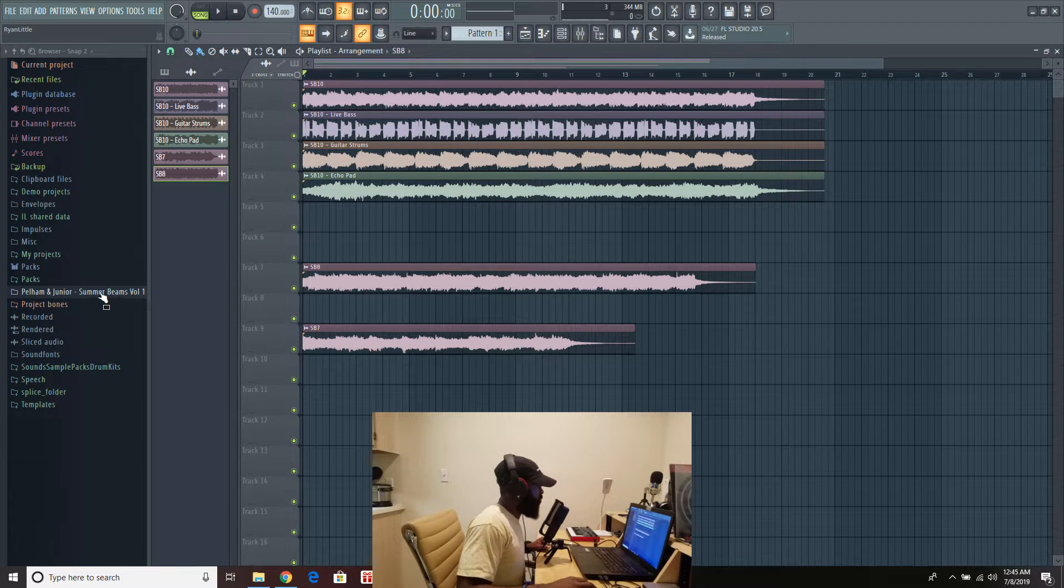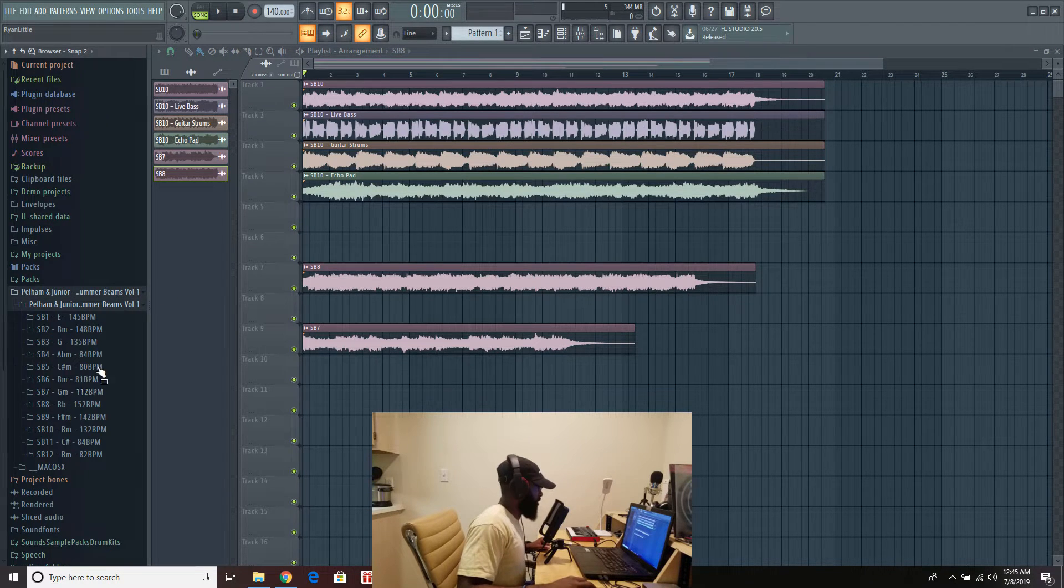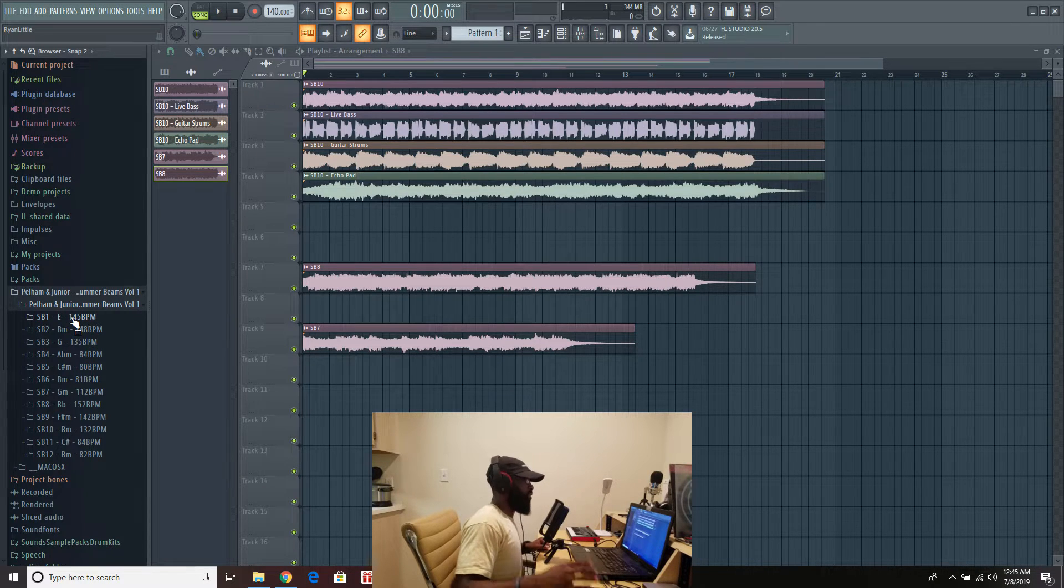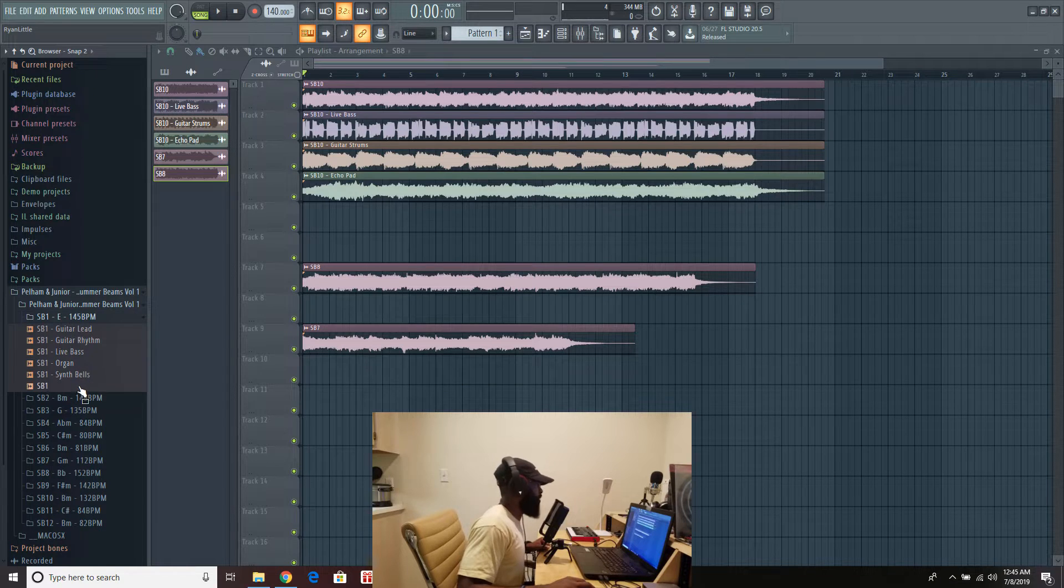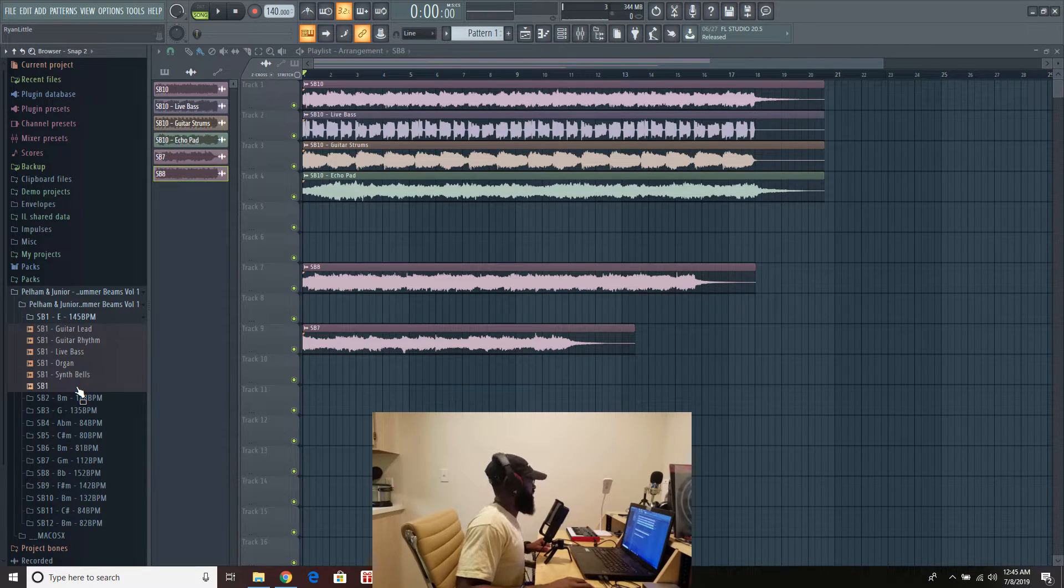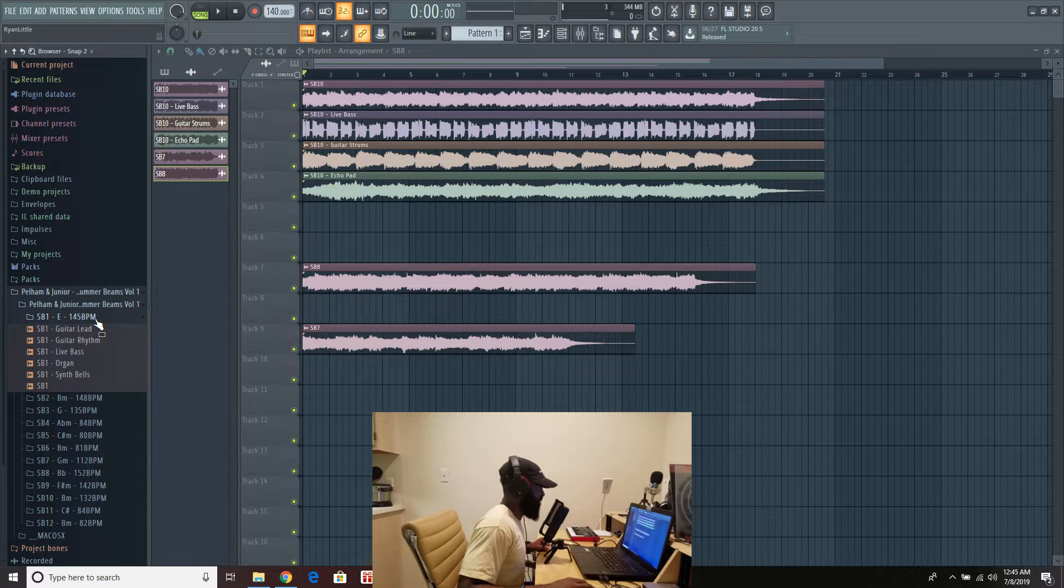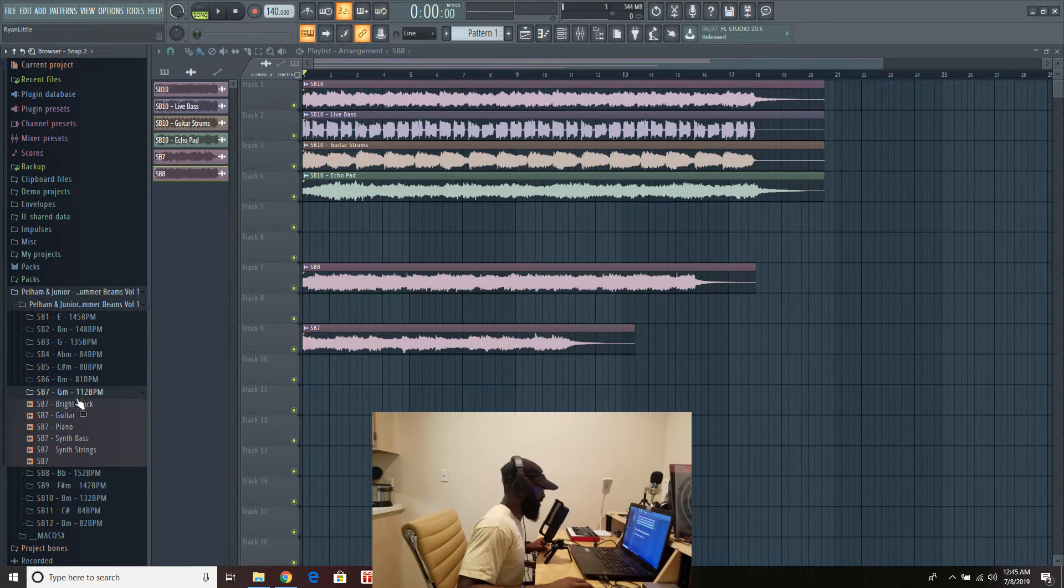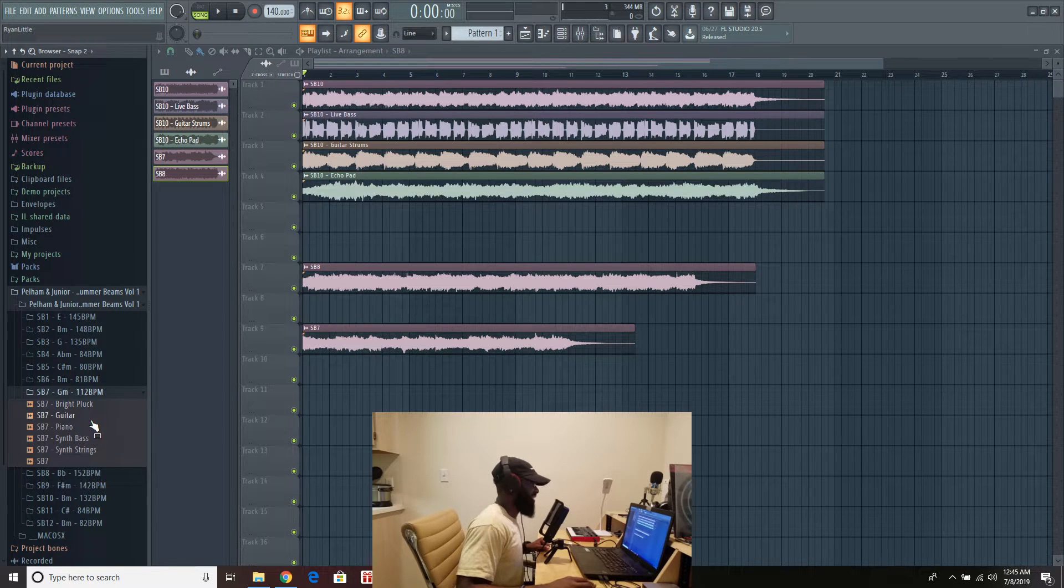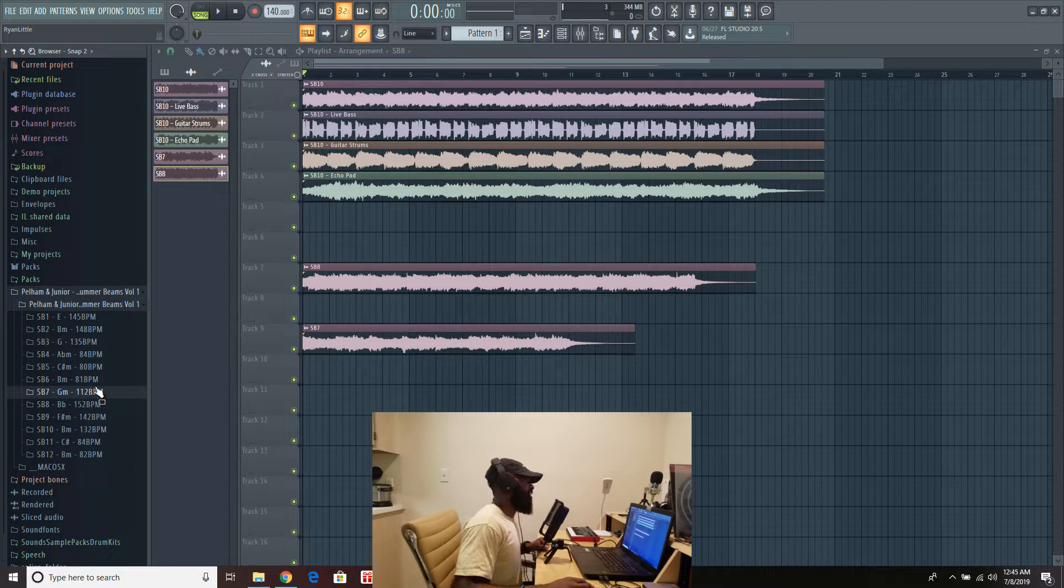So Summer Beams Volume 1 by Pellerman Jr. Let's look into it. 12 samples, each with the tempo and key that are played in. Go a little deeper. We have the stems for you guys. So you guys will get the stems. Again, we have leads, basses, organs. Let's look at some more stuff. Got pianos in here, string synths, got synth basses, plucks. We got it all, man.